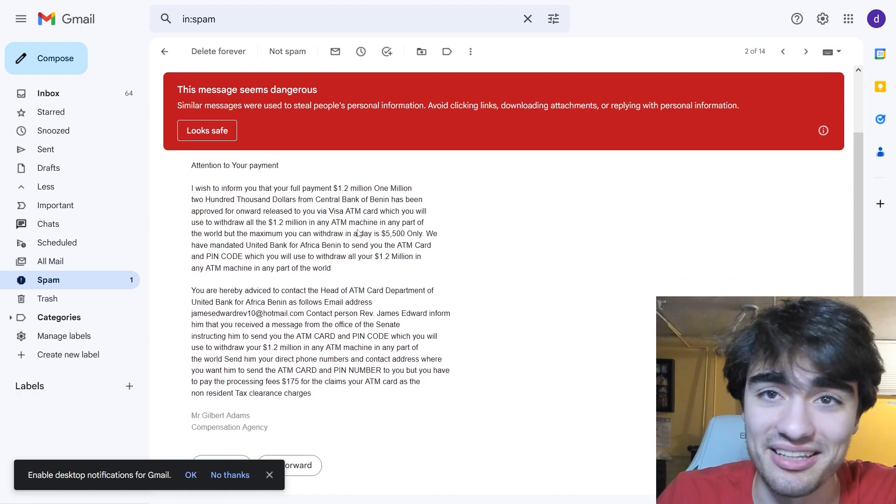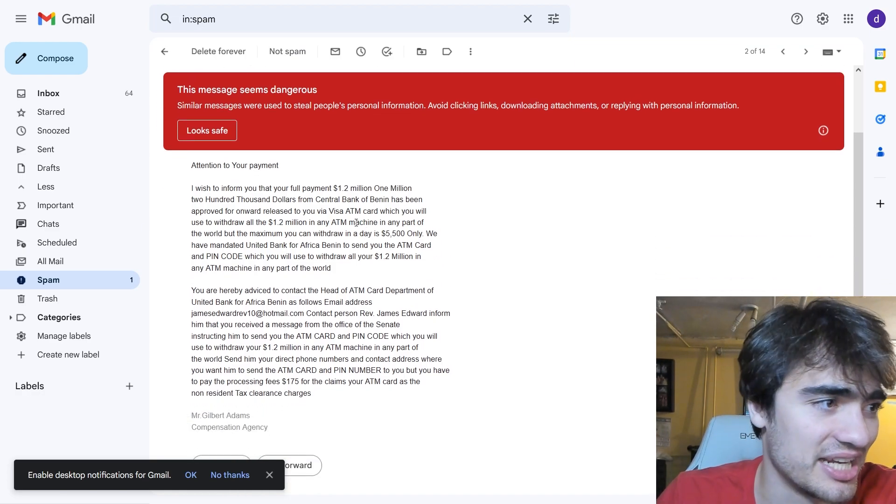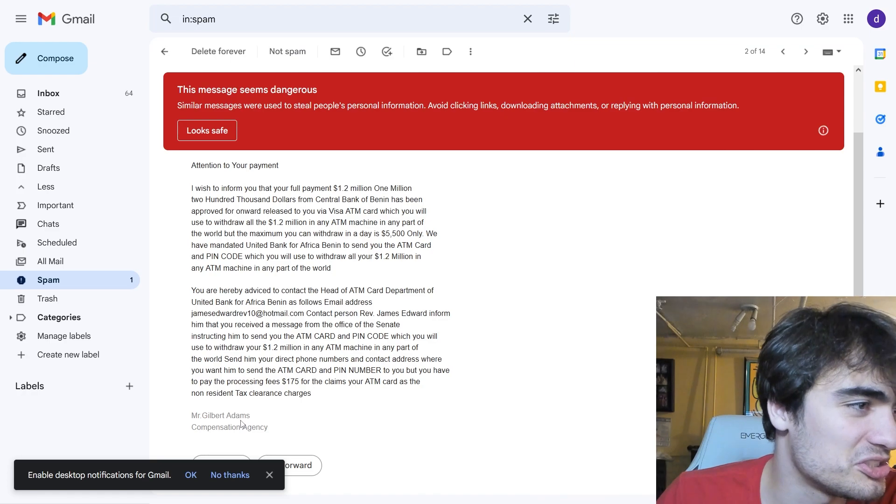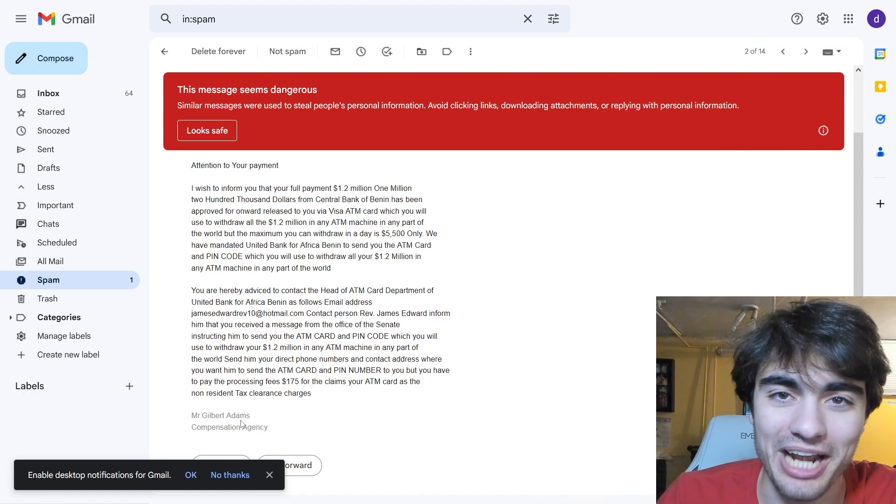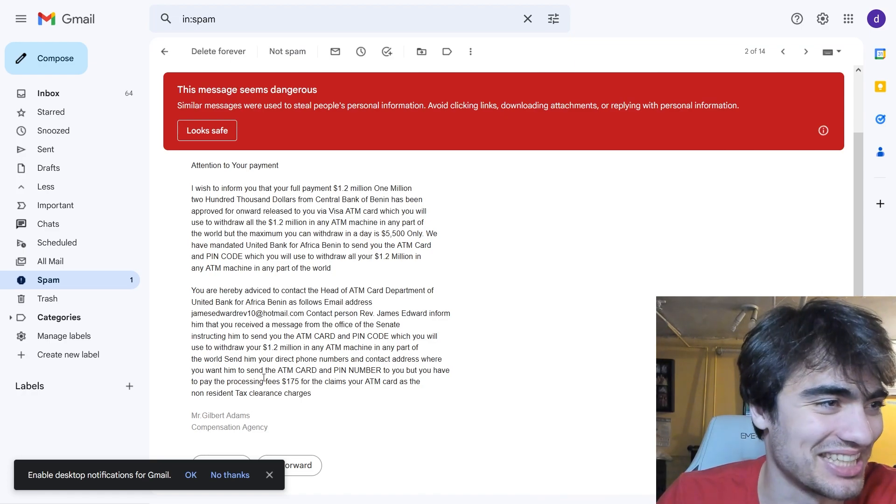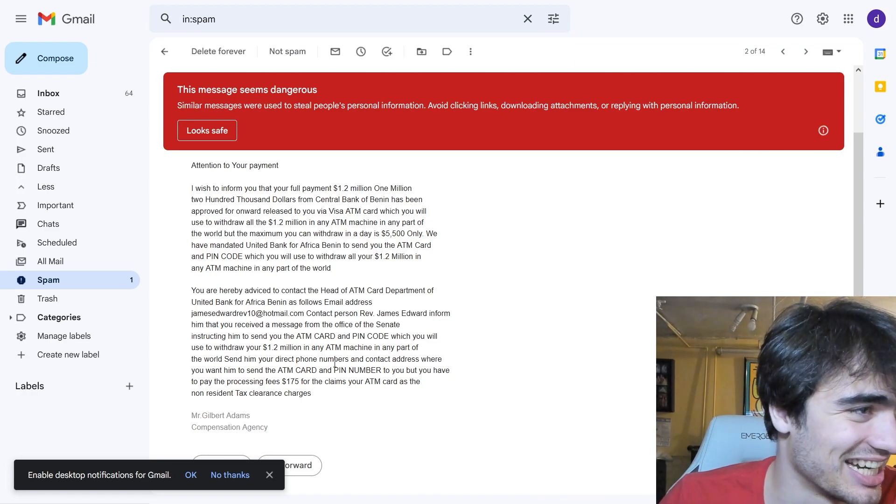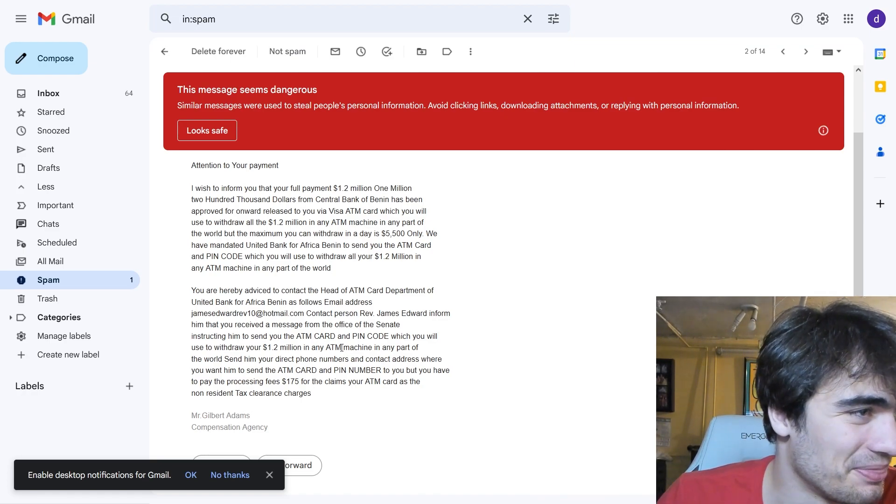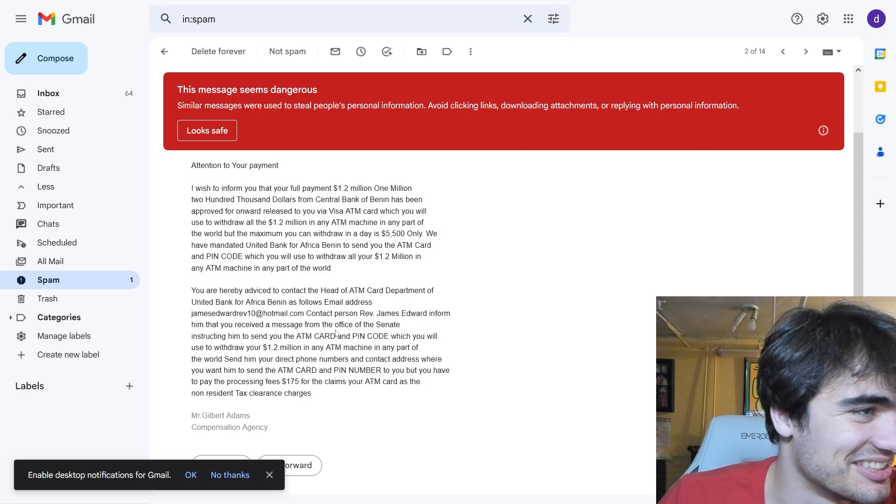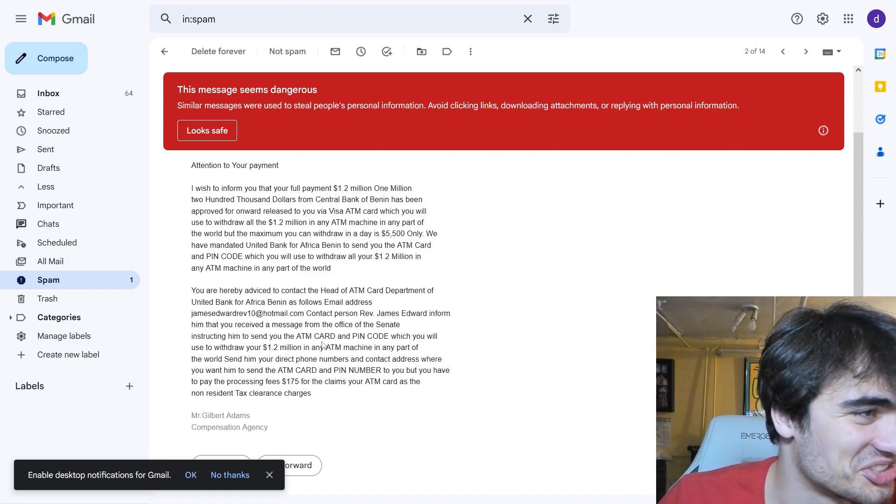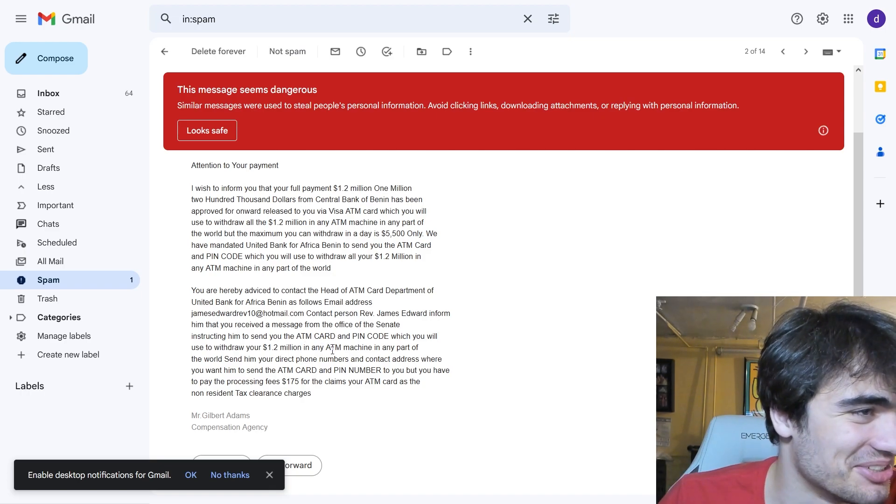Please guys, please don't email this, by the way. Don't email any of this, for the love of God. Who's Mr. Gilbert Adams? I hope that's not a real person they're impersonating. Oh my god.